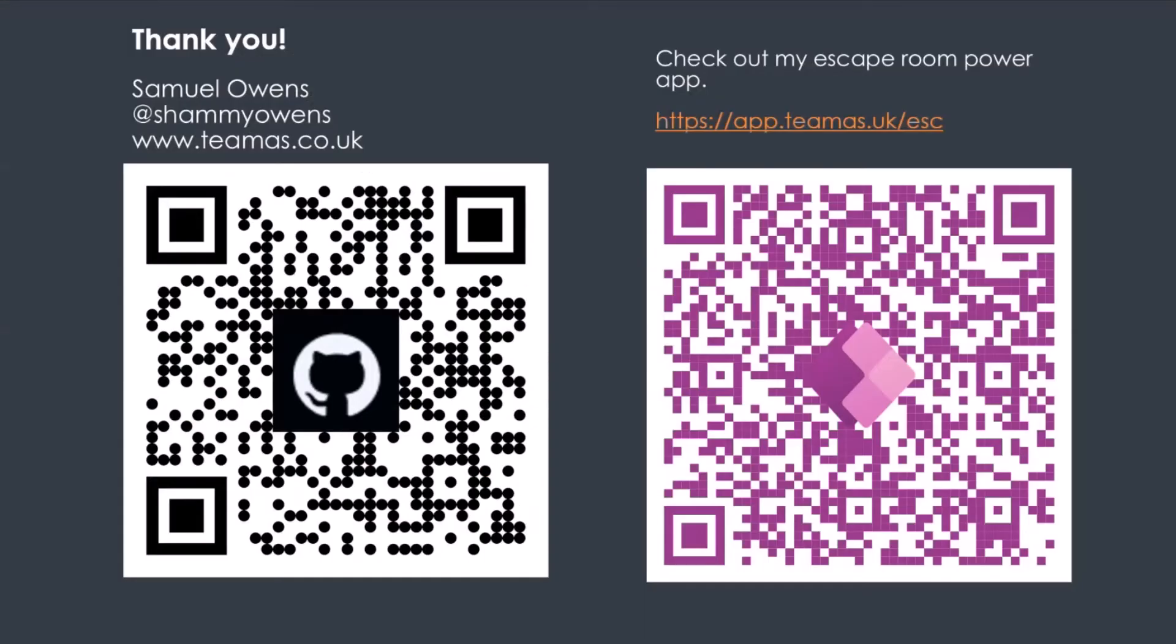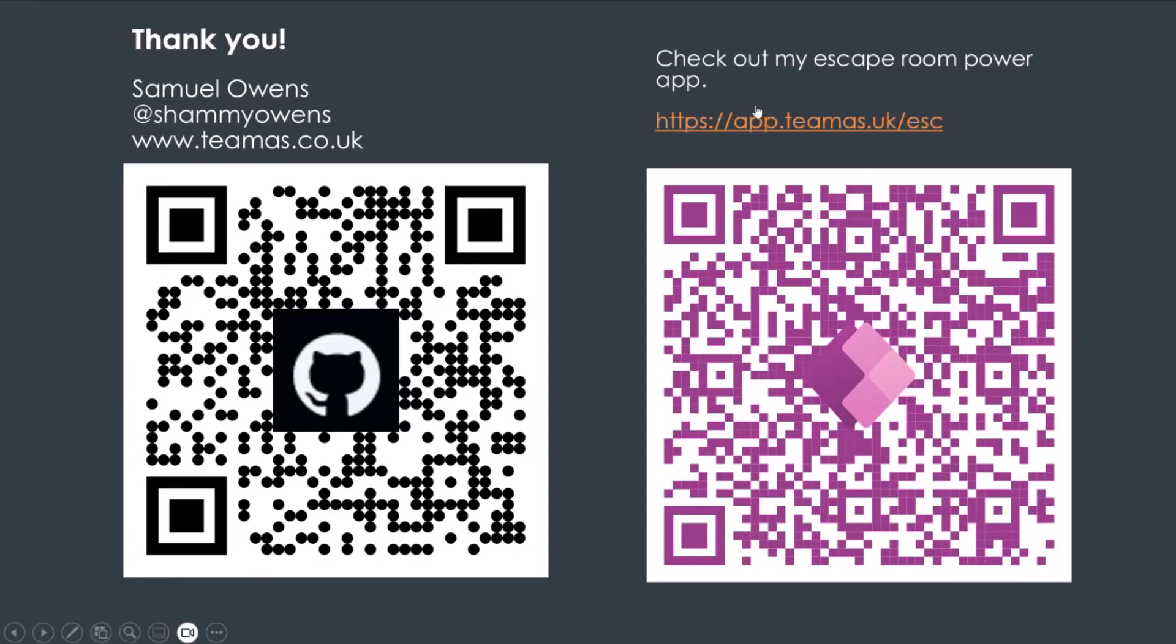And yeah, you can get me on all of the social media stuff at Shammy Owens on LinkedIn, Blue Sky, Twitter X, all that kind of stuff at Shammy Owens. And yeah, that's me. I hope you've enjoyed that. And if you've got any questions, then yeah, I've connected me on one of those.